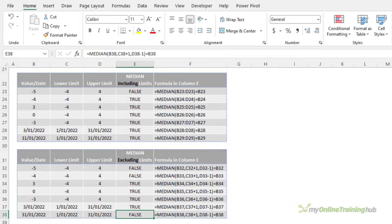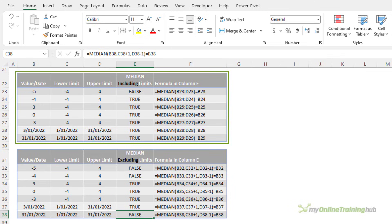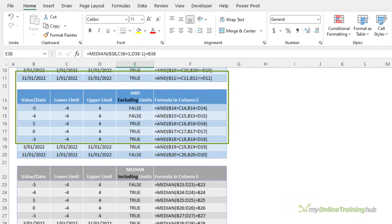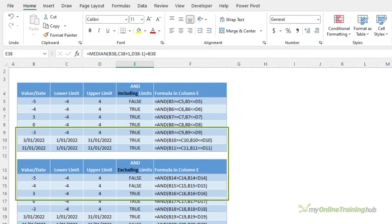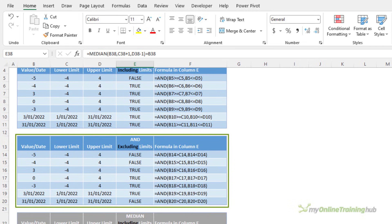Personally I find the MEDIAN function easier to use when you're including the limits. However if you want to exclude limits then perhaps AND is a little easier to write.